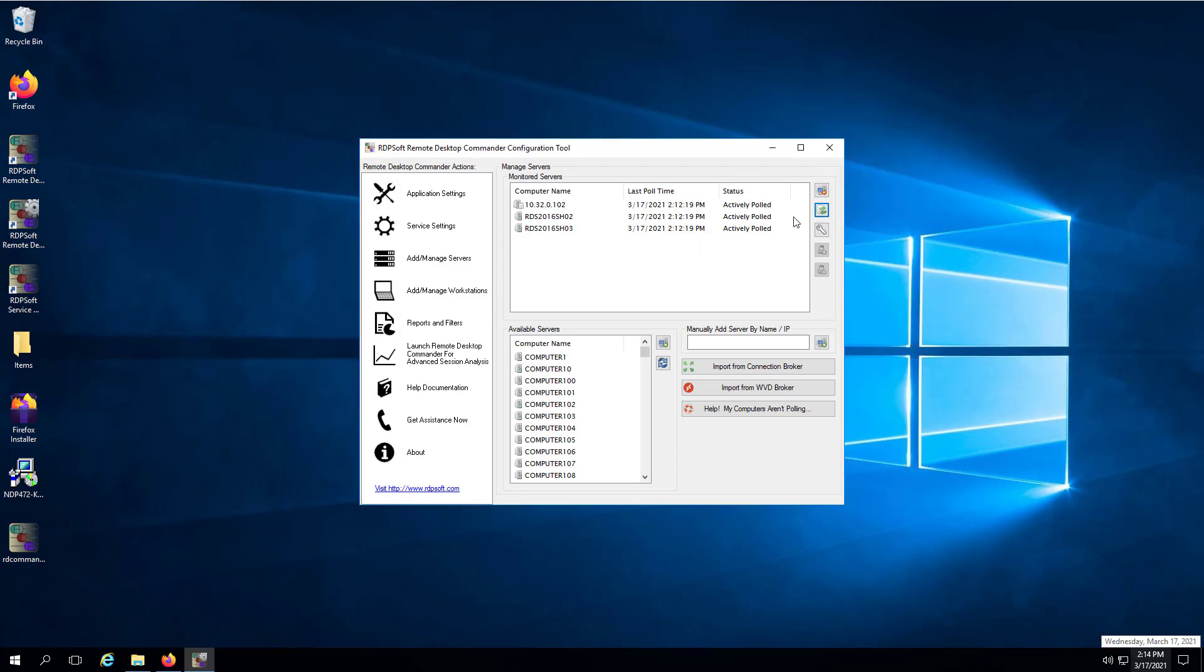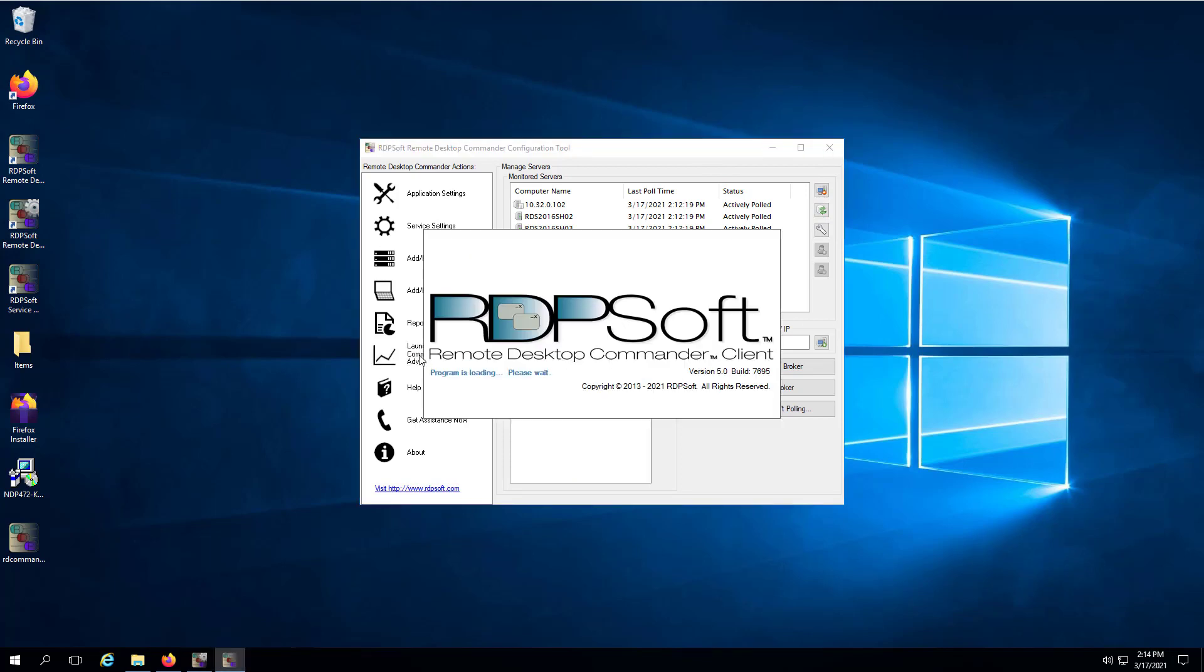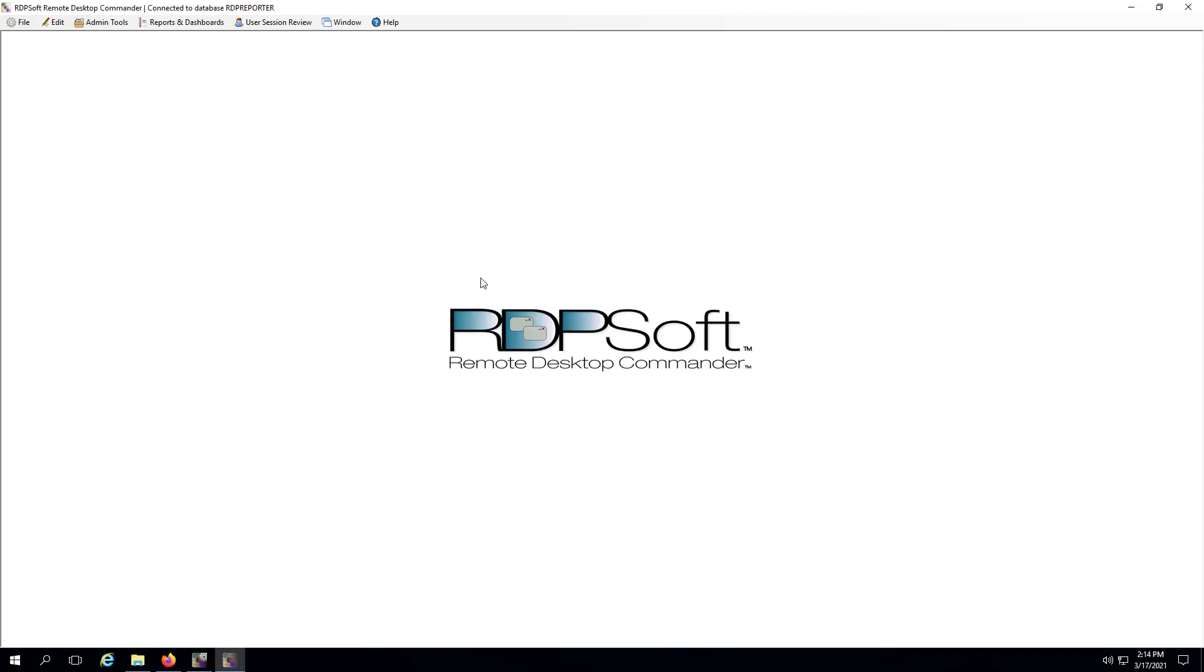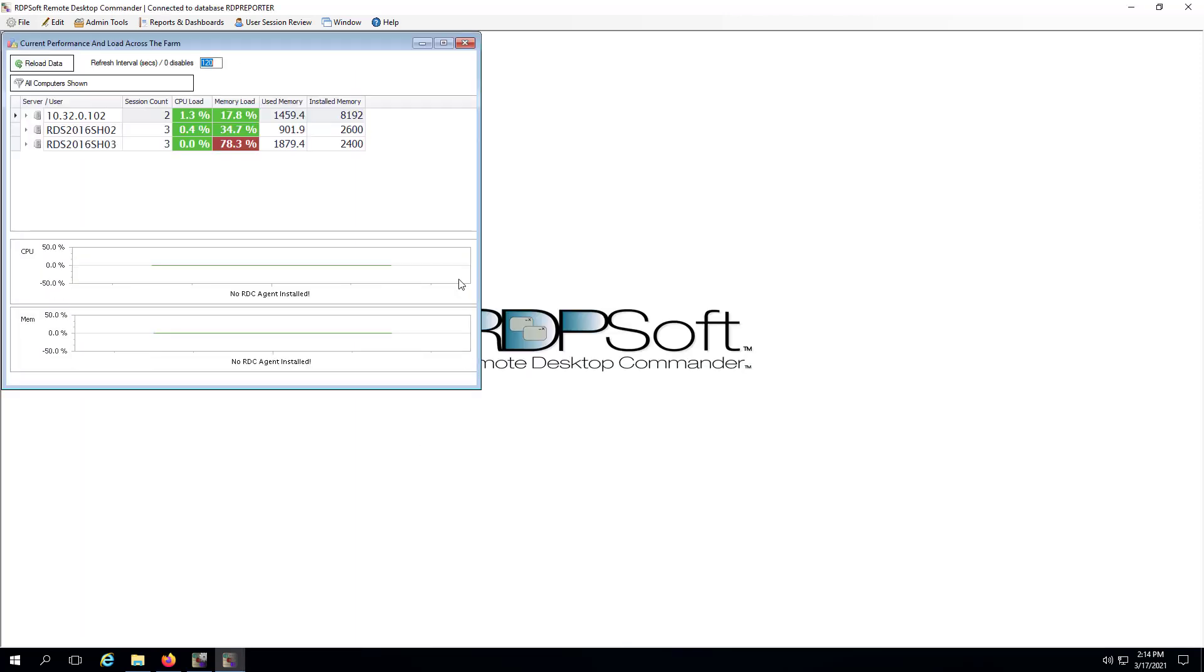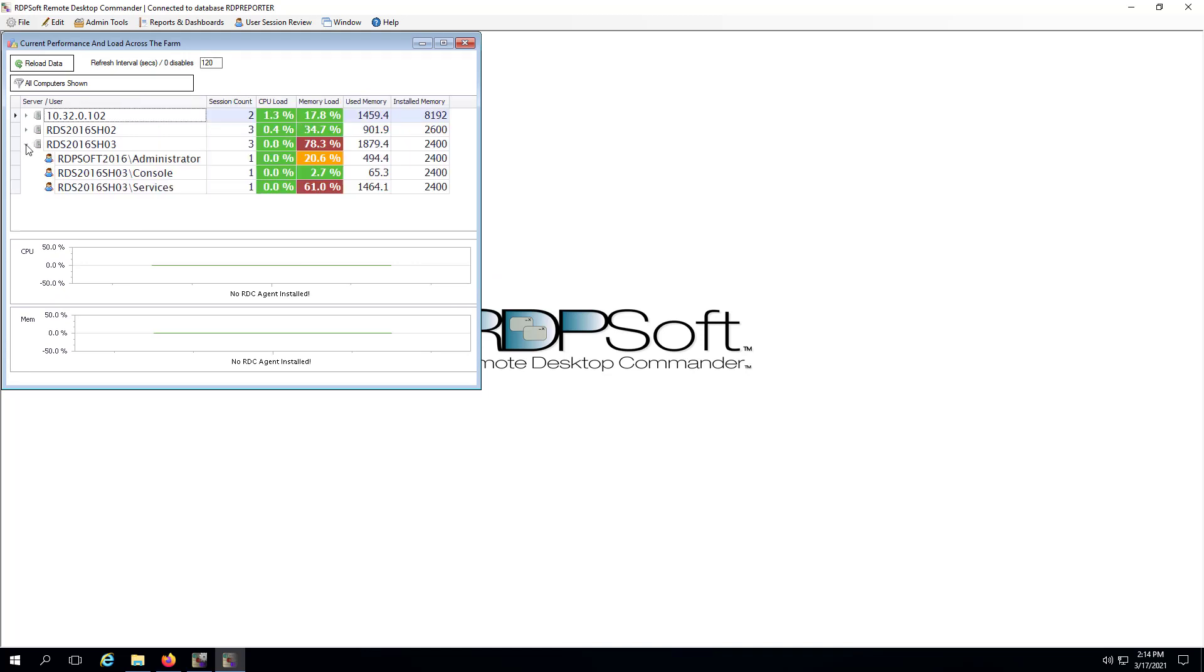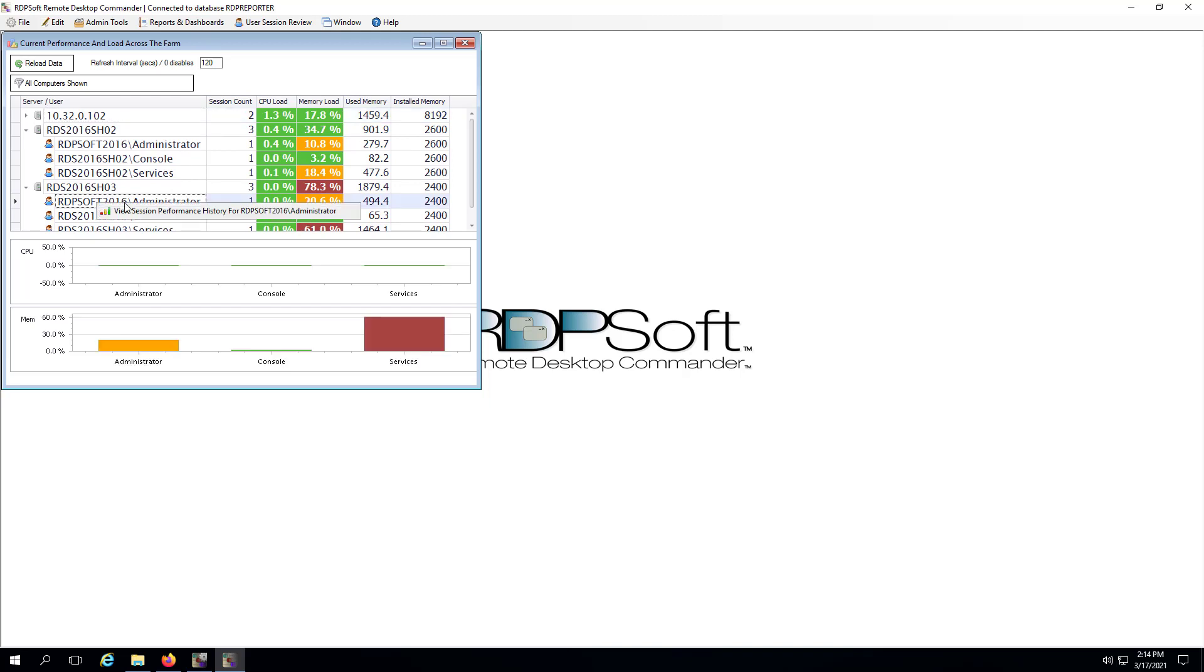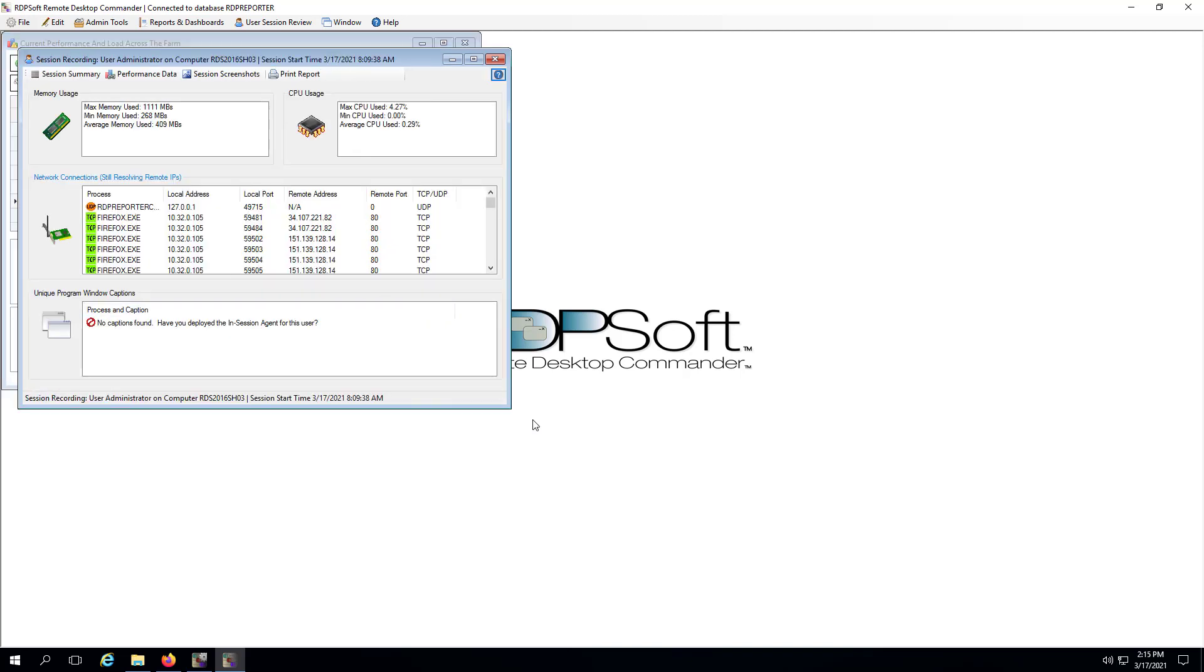After you have run the polling rate and agent tuning wizard, wait about 10 minutes. Then open the remote desktop commander client. If the master remote desktop reporter service has been in successful communication with its agent services, you should now see the agent data present in the various dashboards discussed in this video. It can take as much as 10 minutes for this data to sync up, so please give it time.